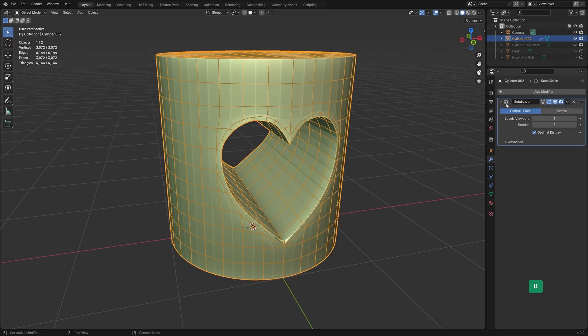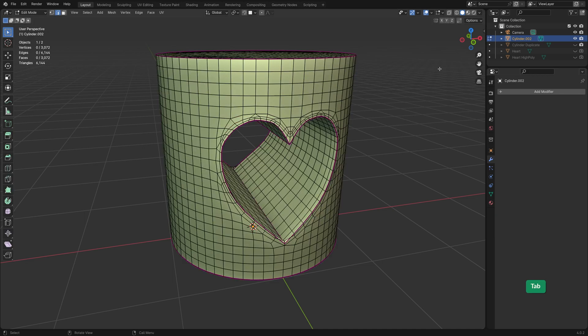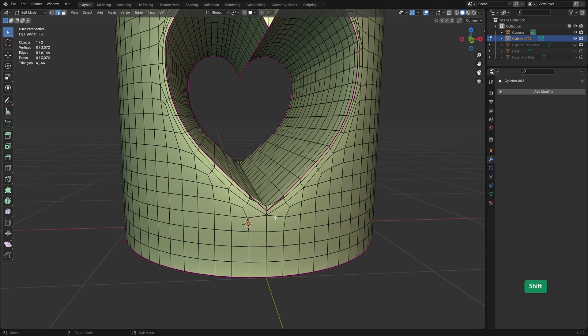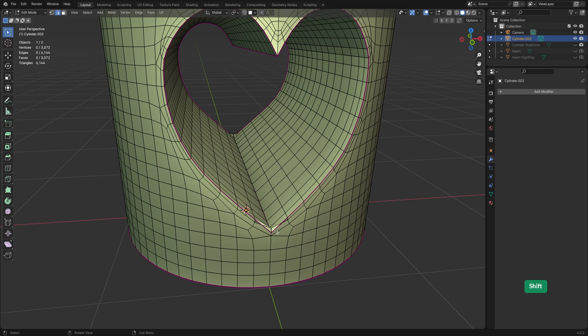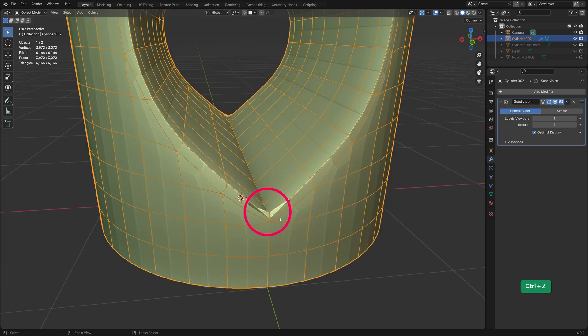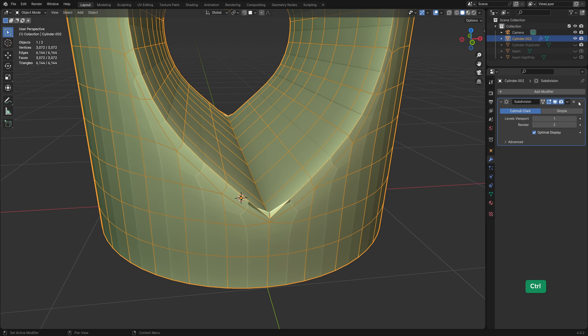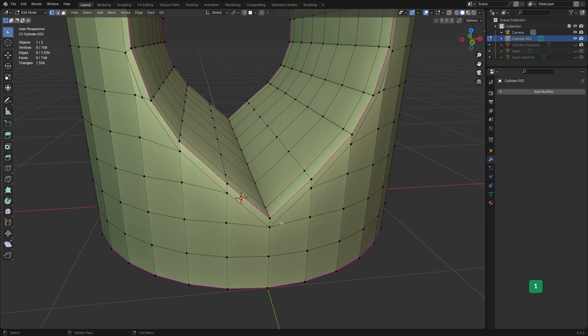Now for our quads we can use a subdiv modifier and then apply it. Now we have all quads, but there's an issue here. This is called overhang. Let me just undo that subdiv modifier.